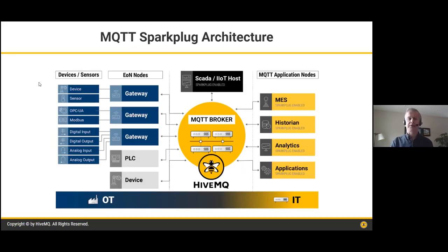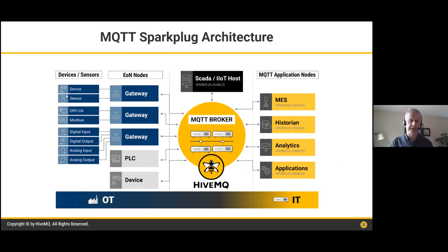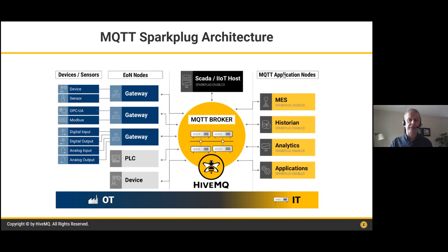A Spark Plug architecture has edge-of-network nodes on the left — gateways, or modern PLCs that can speak Spark Plug natively. Gateways can take data from legacy equipment speaking OPC-UA, Modbus, or various digital and analog I/O. Edge nodes communicate through a broker — in this case HiveMQ — to application nodes: different types of applications that connect to data through the broker, with a SCADA system doing overall coordination.